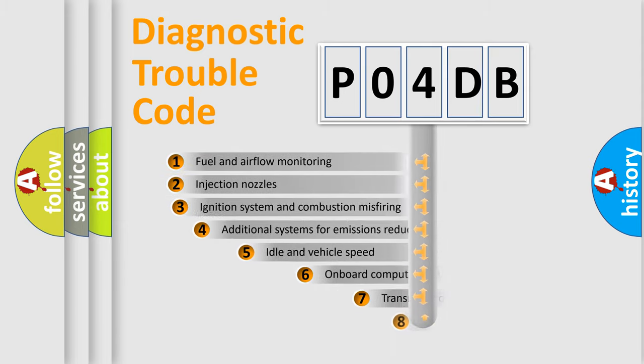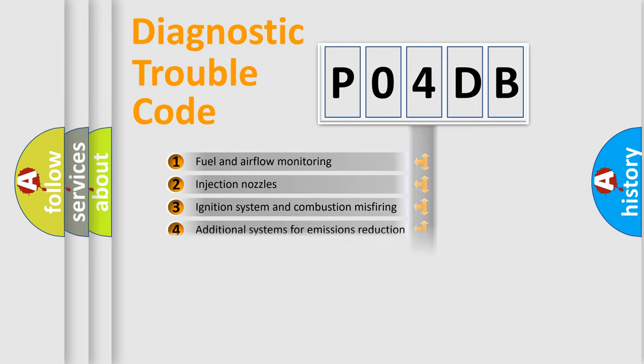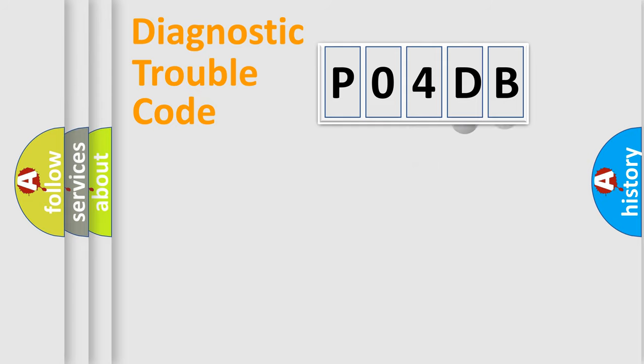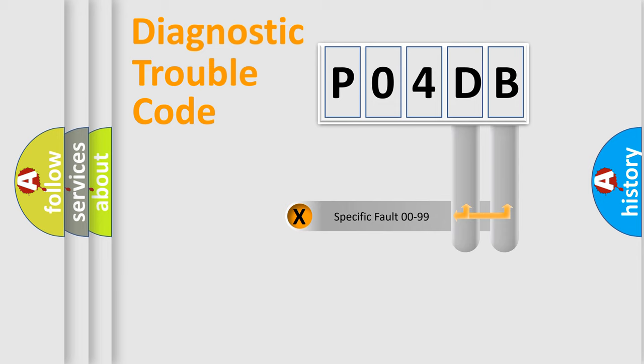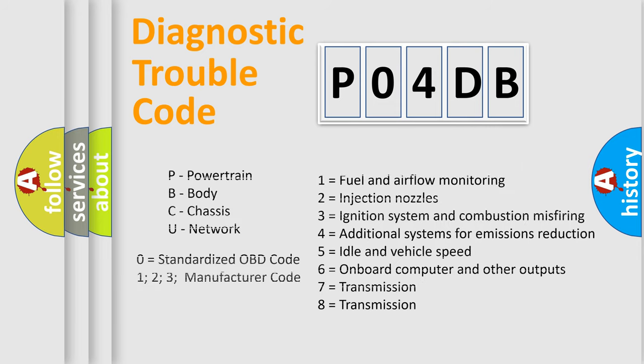The third character specifies a subset of errors. The distribution shown is valid only for the standardized DTC code. Only the last two characters define the specific fault of the group. Let's not forget that such a division is valid only if the second character code is expressed by the number zero.